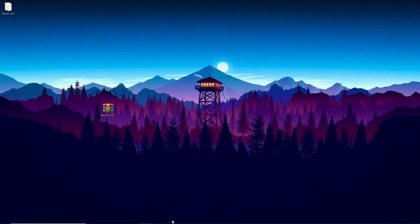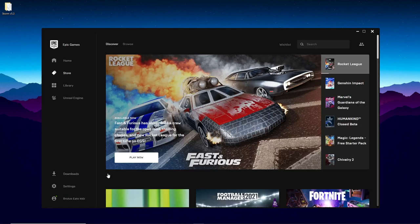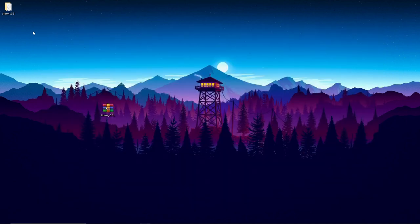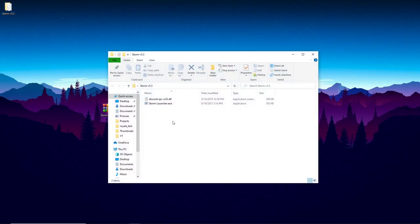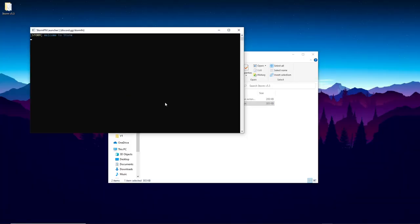Now that it's extracted, before you do anything else, make sure you are logged into the correct account in Epic Games that you want to use for Storm. Open up the Epic Games launcher and make sure you're logged into whatever account you want — it doesn't have to be an alt, you can use your main account. Then open up the extracted folder, and you'll see two files: a DLL and the launcher. Just click on the launcher and it will launch Storm for you — just wait a little bit while it loads.